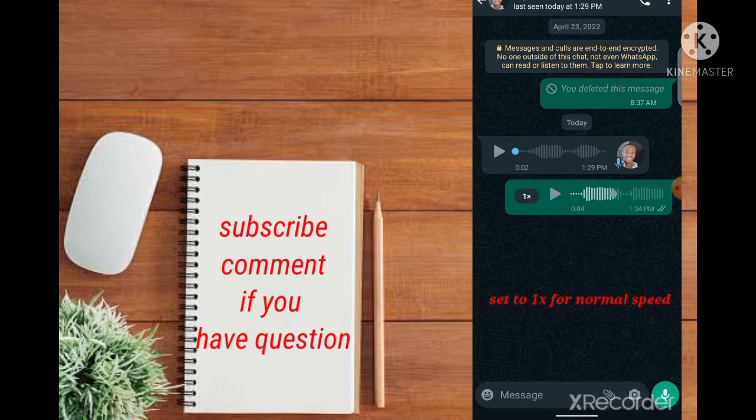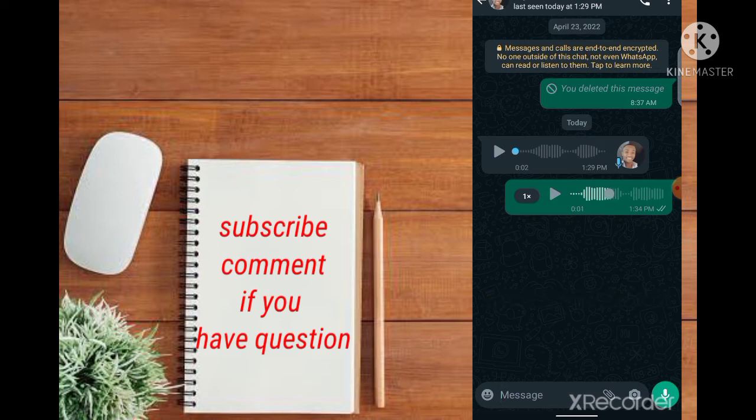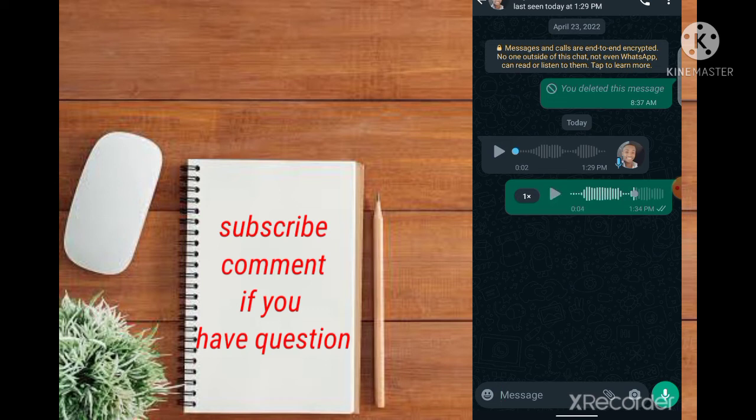Let's check it. This is for my video. You can see it is your normal voice note. Just click this place, you can change it to any type of speed that you need.